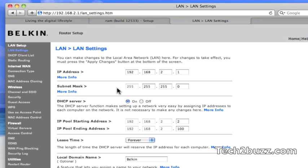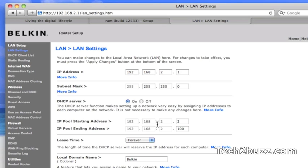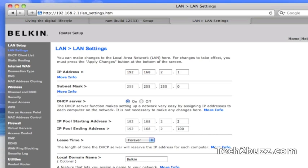Leave the subnet mask as the same: 255.255.255.0. If there is a DHCP server, change that also. Make the starting IP as 192.168.2.2 and set an ending pool something higher. Apply the settings, and then you should be able to log on to the Reliance broadband connection.